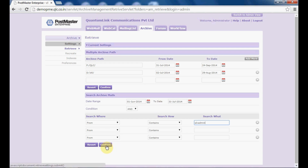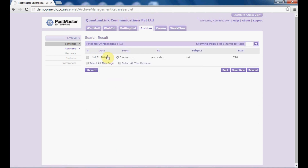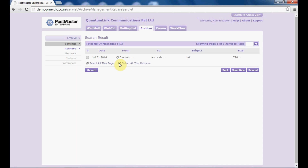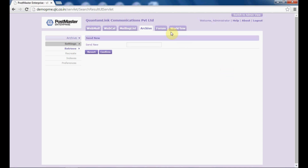Click on confirm and check — within that period there is only one mail. Select all on this page to select all mails which are there, as well as 'select all retrieve' if you want. If you select 'send new', all these mails would be resent. Put the email address to whom you want to send the selected mails, click on confirm, and the mails will go. Hope this is clear on how to retrieve mails in Postmaster.